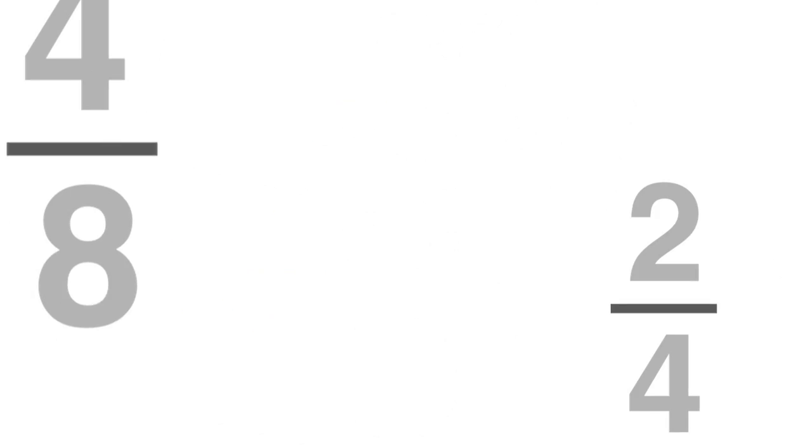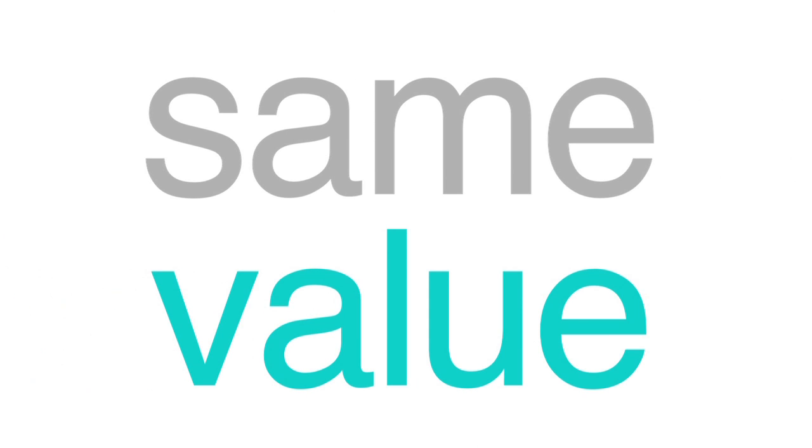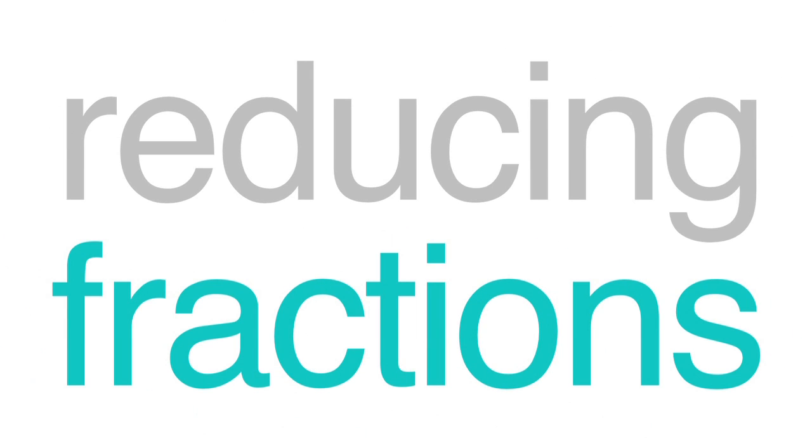They can both be reduced to 1 half because all three fractions have the same value. And these are the basics of reducing fractions.